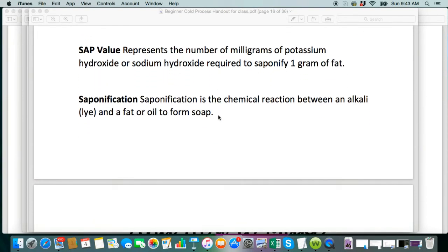Saponification is something you're going to need to know. It's the chemical reaction between the alkali and the fat, or the oil that we use. And this is what creates the soap.